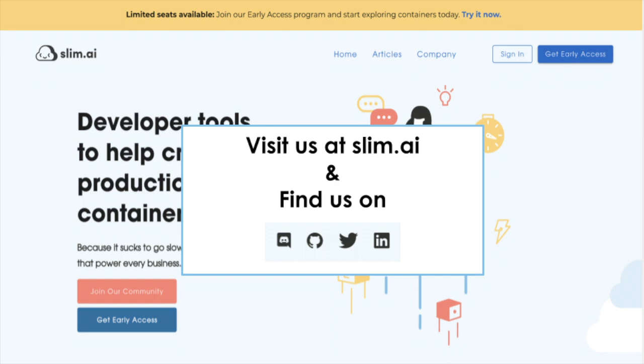If you have questions or want to chat, please join our discord. You can find the link in the footer of slim.ai.